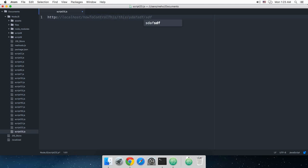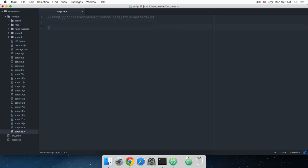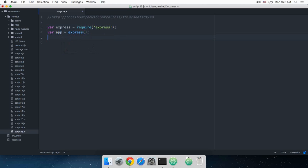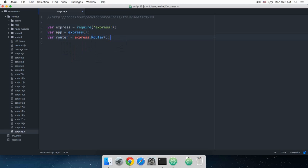Let's quickly get started. Let's just write Express is require Express. Then I want my application to be Express, but I want my router to be Express.Router.